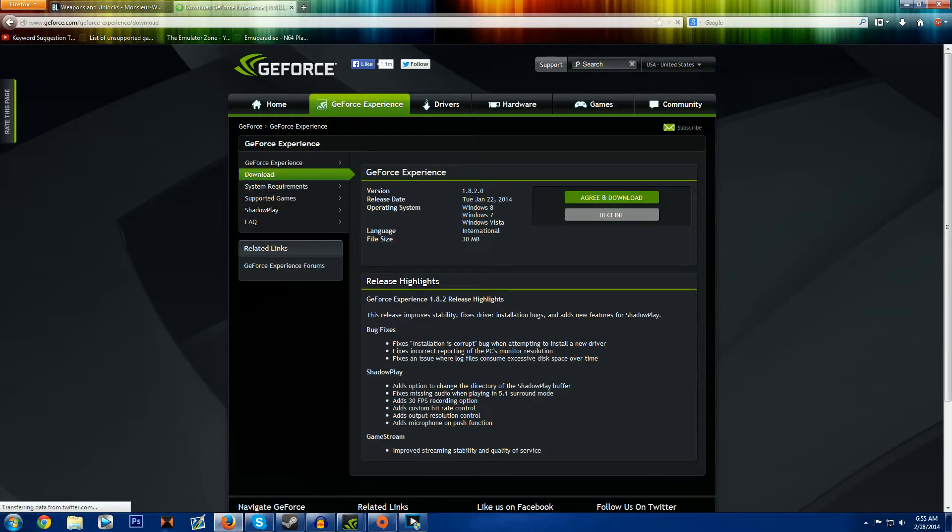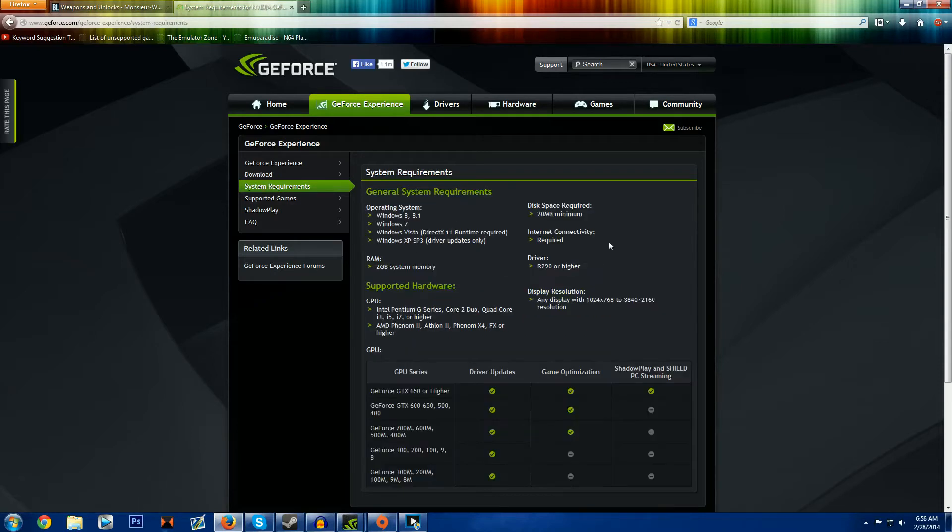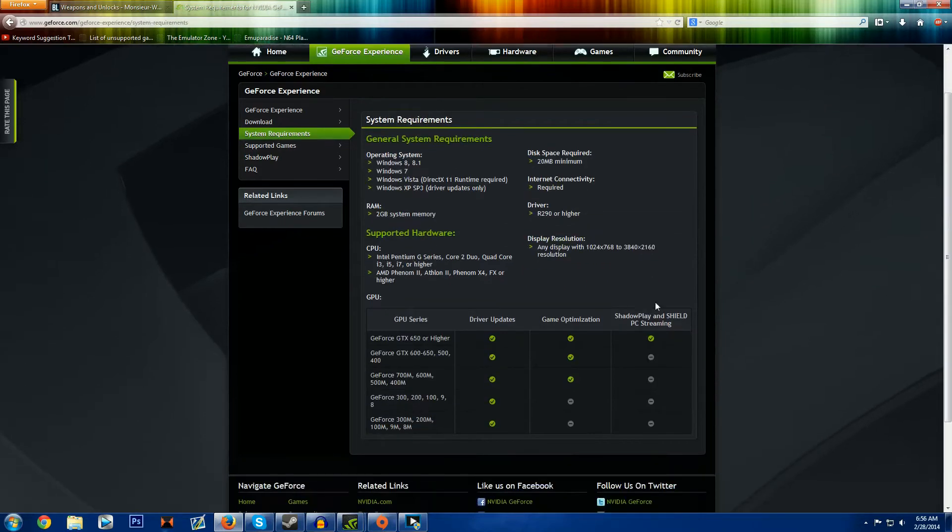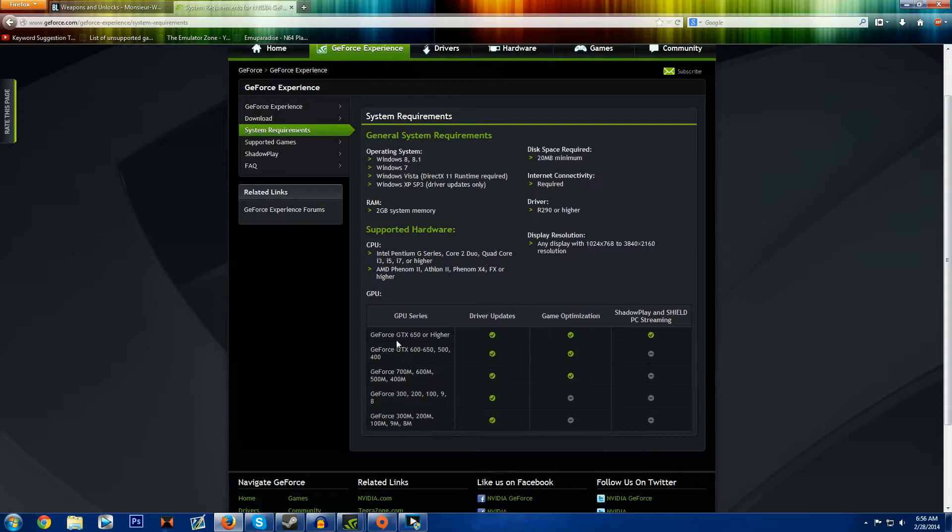It's in 1.8.2 right now. It's still in beta. Here's the system requirements. You do have to have a GeForce GTX 650 or higher to do the Shadowplay.